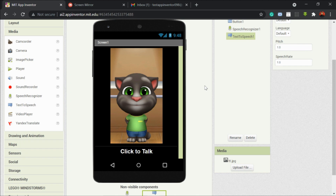Hi, hello everybody, hope you're all doing great. I'm Sridhar Ragu, a professional tech trainer and a magician. Today in this video we're gonna learn how to make a Talking Tom.